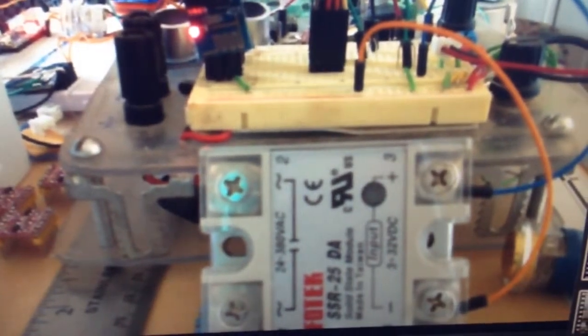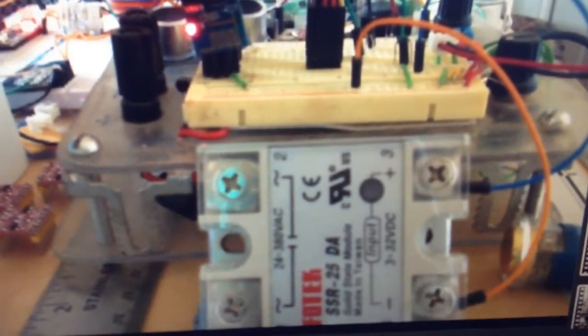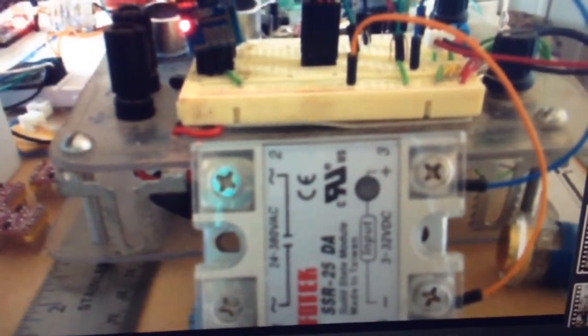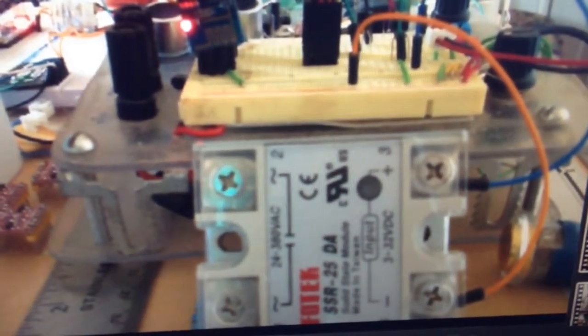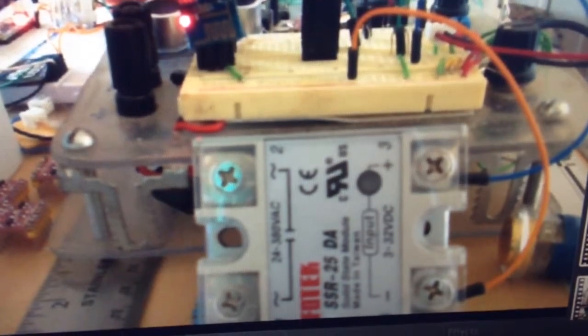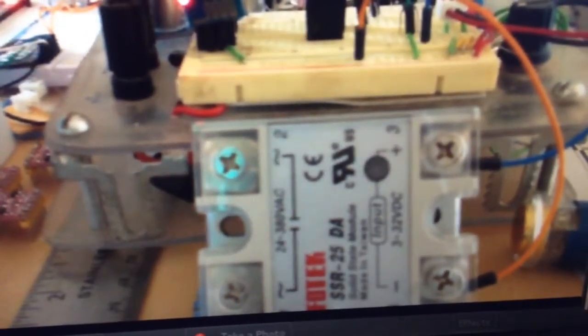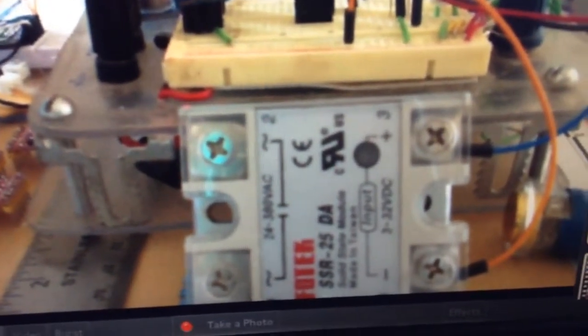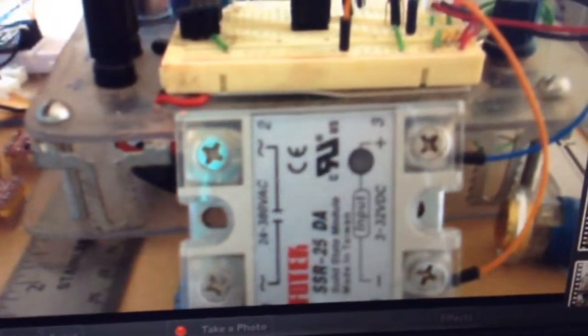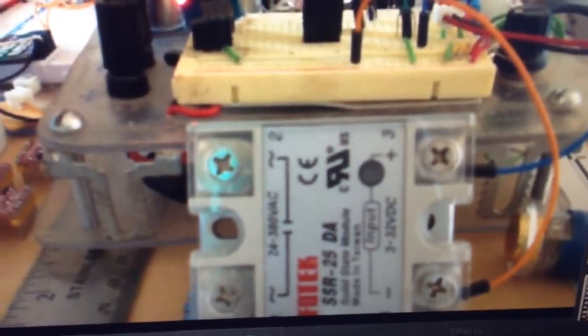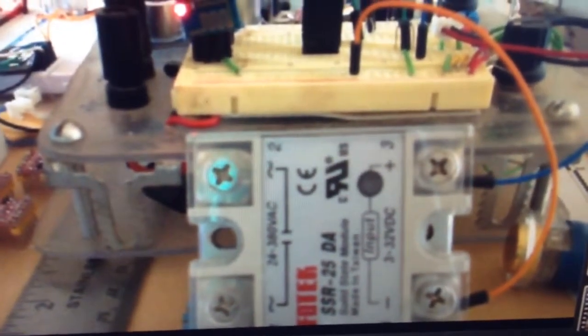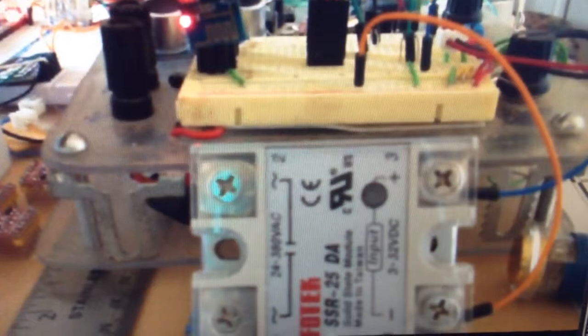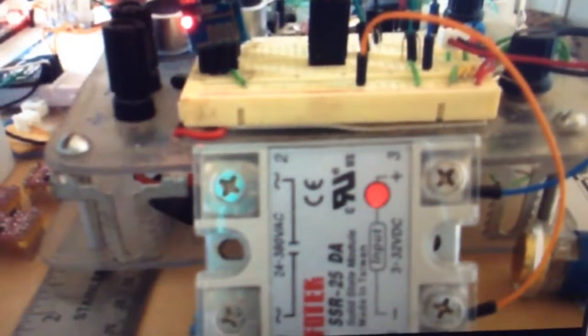But like I said, this one's rated for 24 to 380 volt AC, so that should pretty much cover anything we're trying to switch here. Thanks for watching.